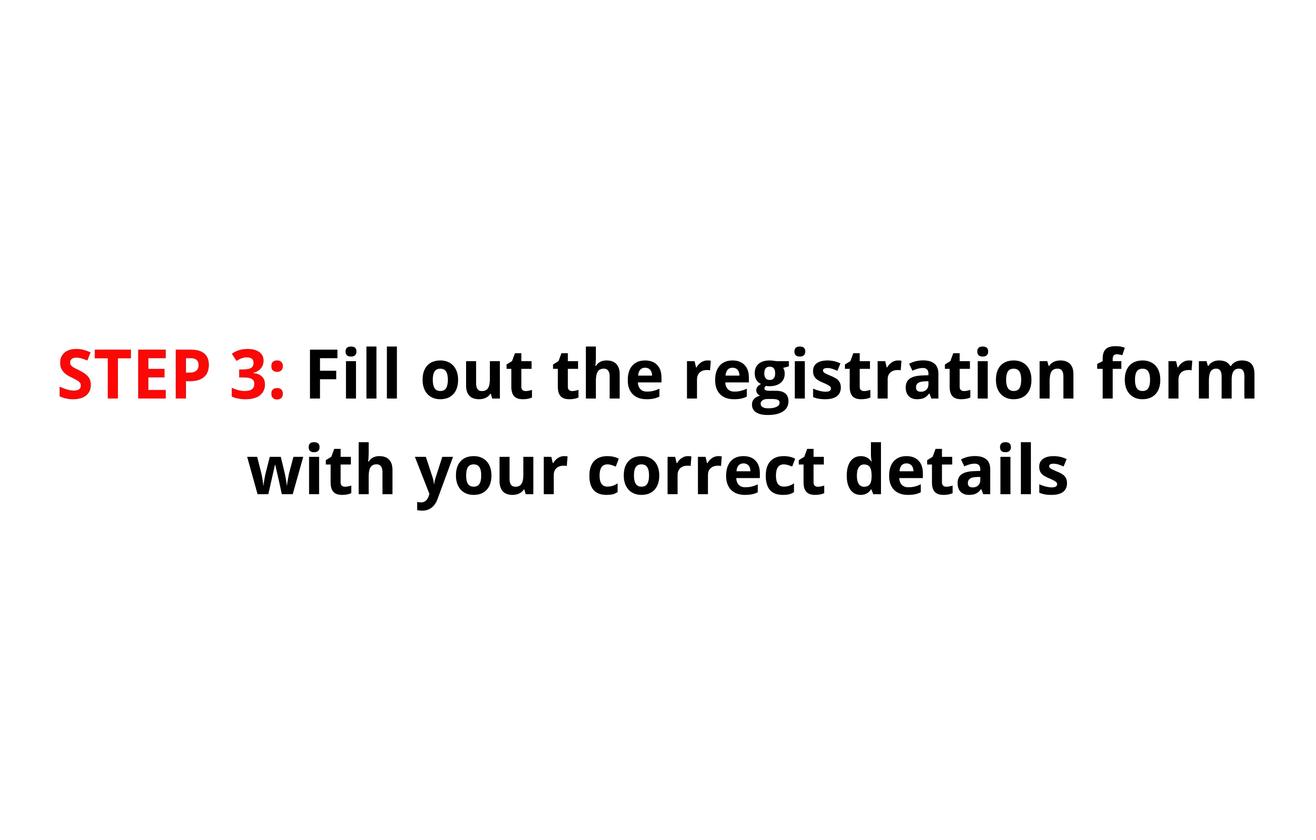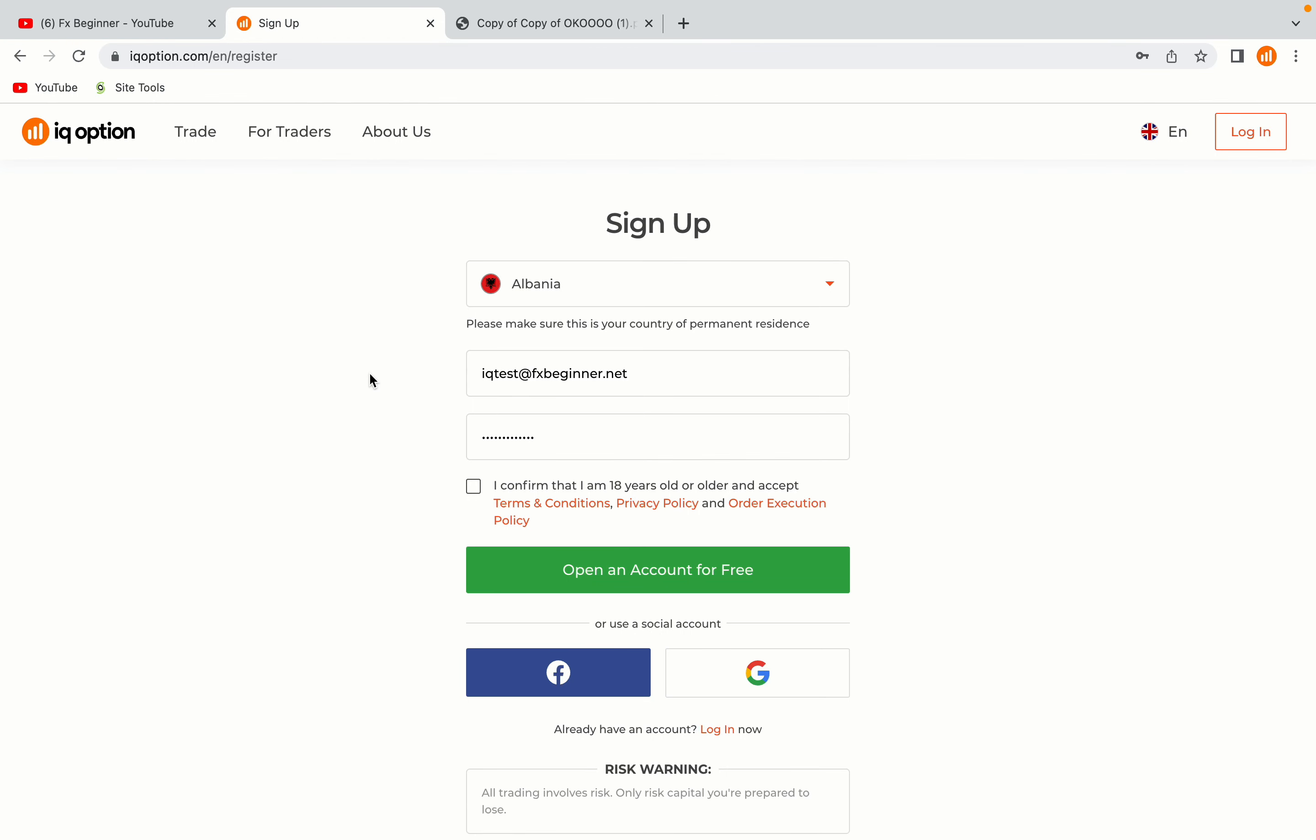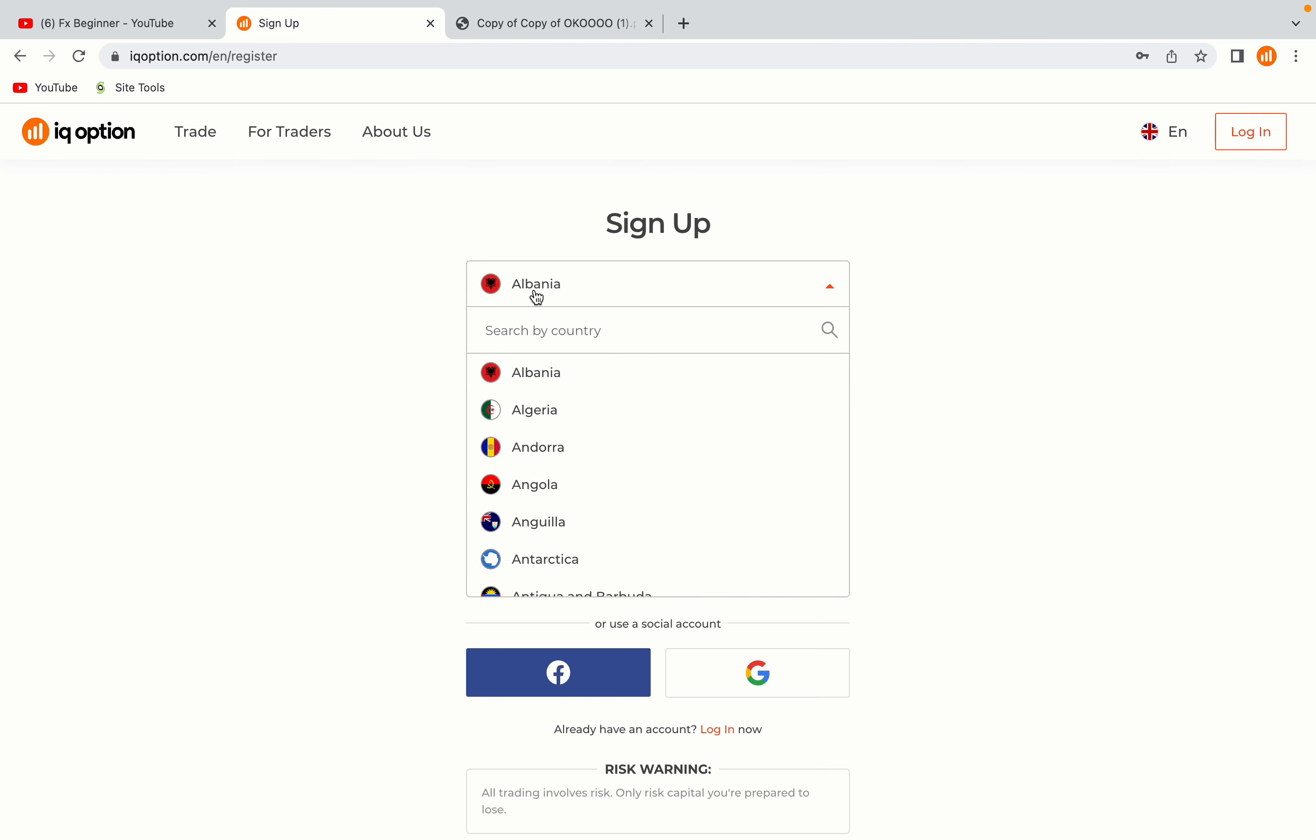Step 3: Fill out the registration form with your correct details. Select Guatemala as your country, type in your email address and use a strong password to secure your account. When you're done filling out the form, tick the box and click on the Open an Account for Free button to register your account.